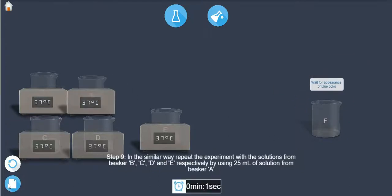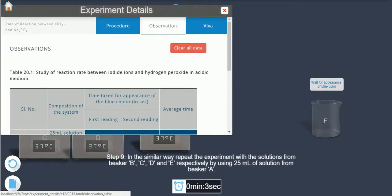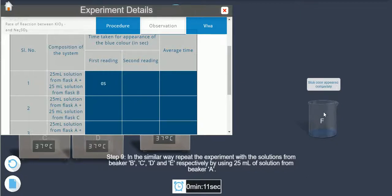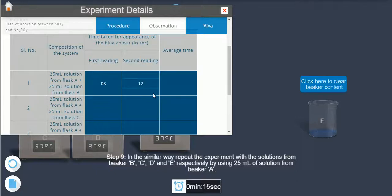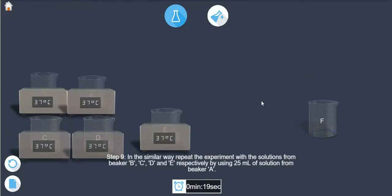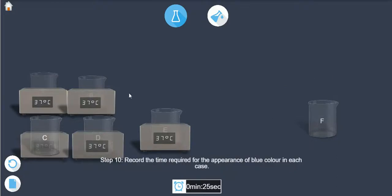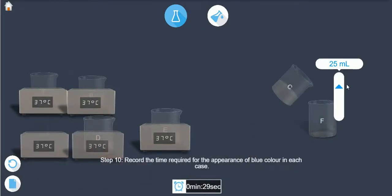In the similar way, repeat the experiment with the solutions from beakers C, D, and E respectively, using 25 ml of solution from beaker A each time. Note the initial time required for the appearance of blue color in each case.